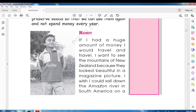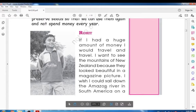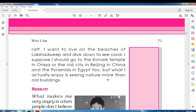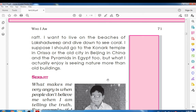What did Rohit say? If I had a huge amount of money, I would travel and travel. I want to see the mountains of New Zealand because they look beautiful in magazine pictures. I wish I could sail down the Amazon River in South America on a raft — a kind of small boat in which a single person sails. I want to visit Lakshadweep and Diu to see coral, and the Konark Temple in Orissa, the old city of Beijing in China, and the pyramids in Egypt too.